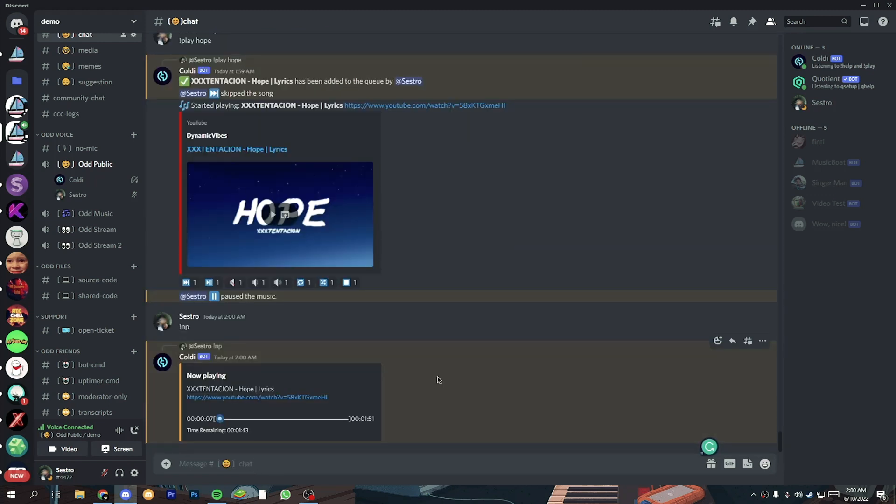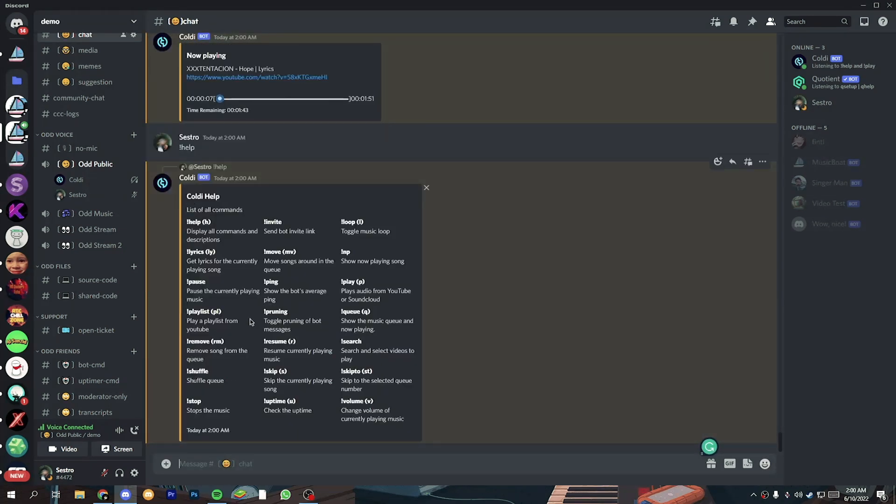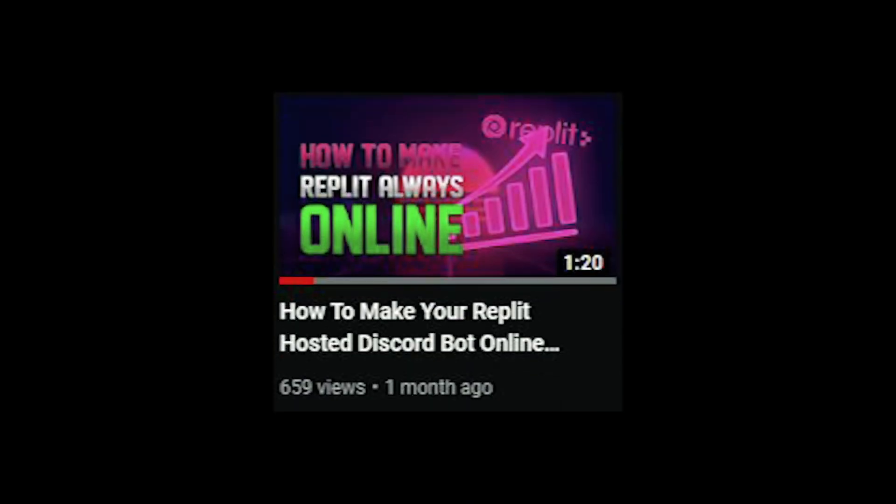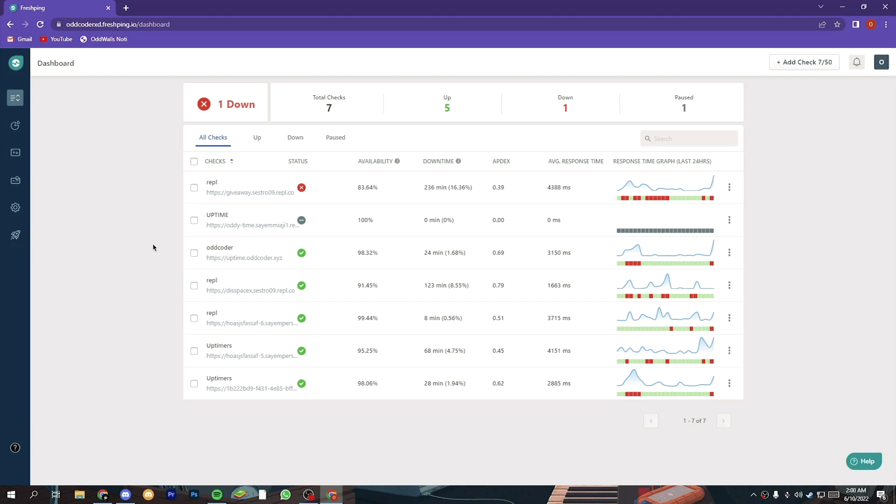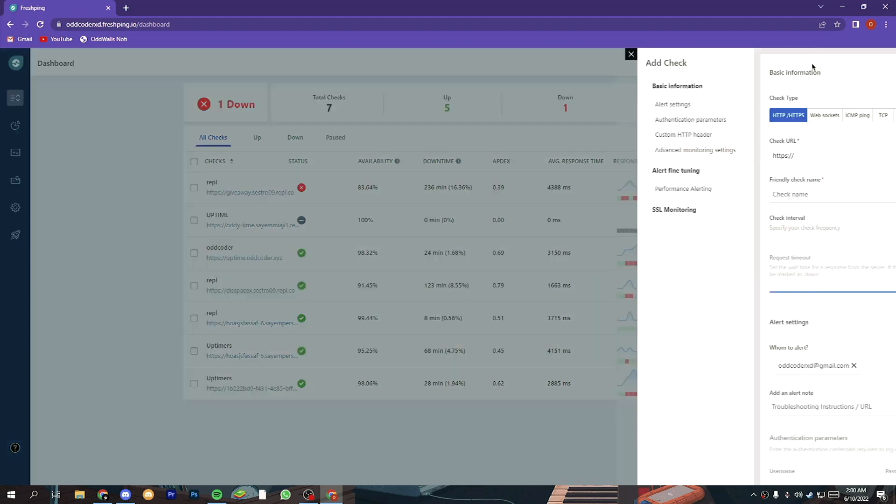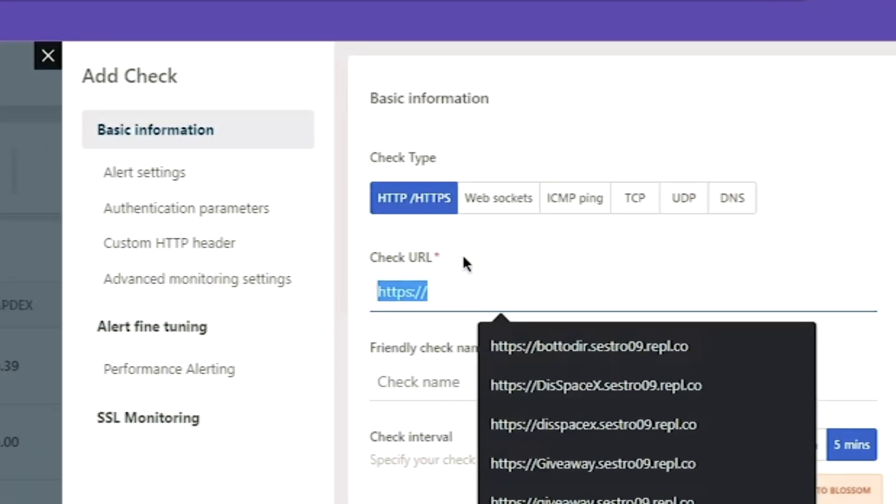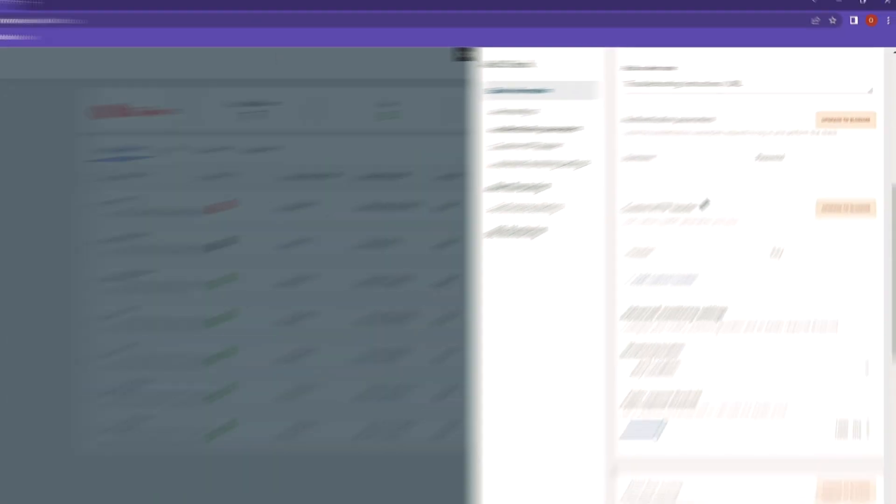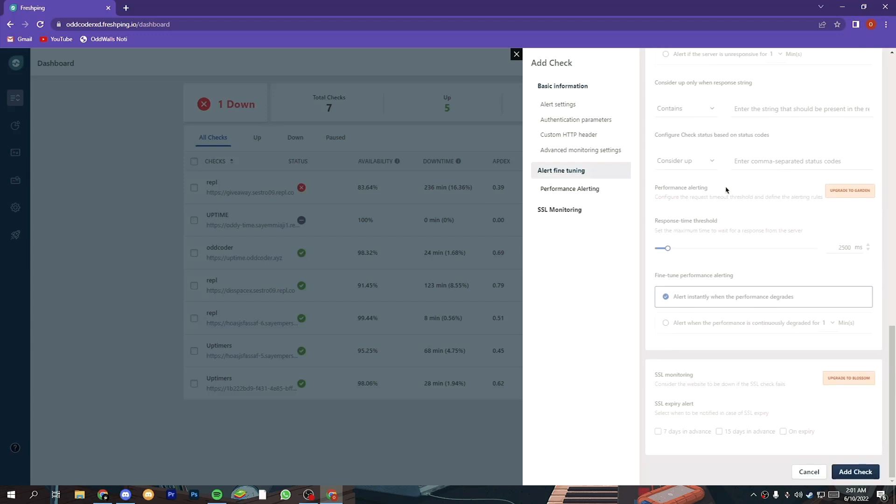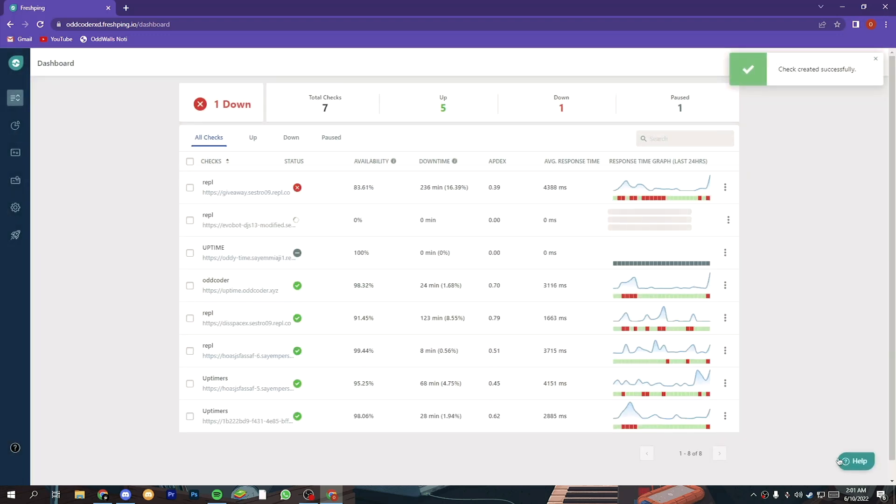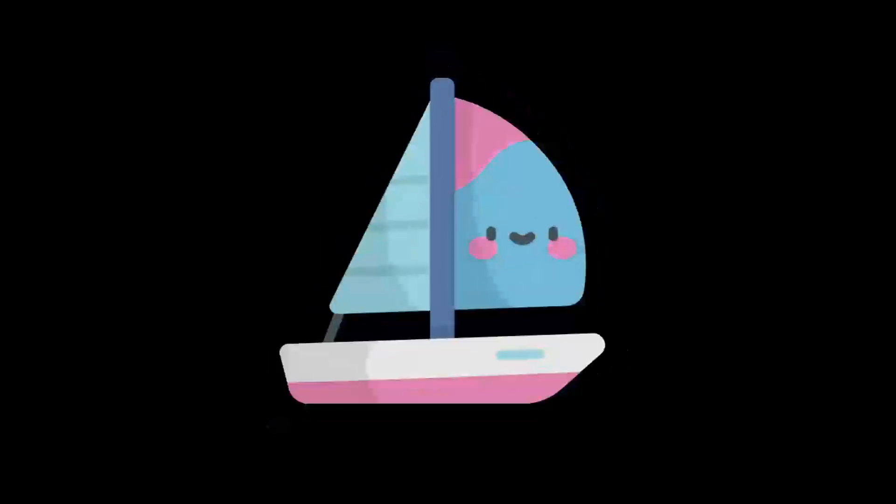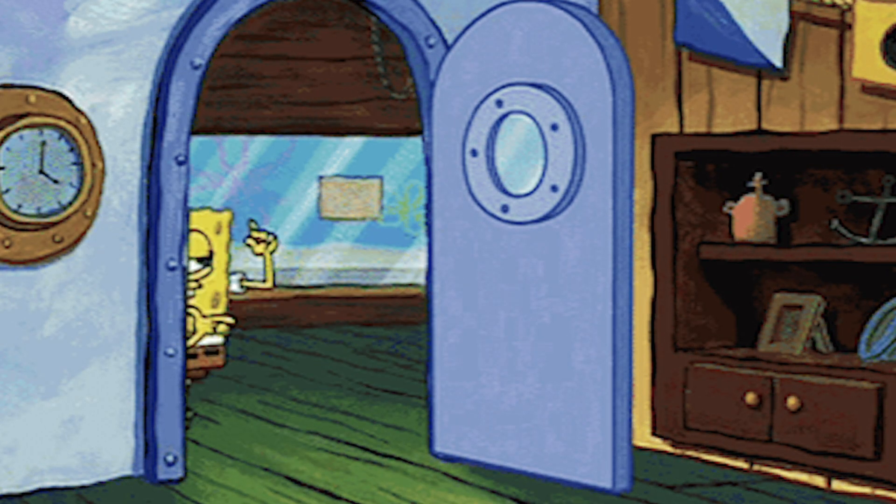So now if you want to make your bot 24/7 then visit freshping dashboard or if have no account on freshping then you can create one by watching this video. So at first copy the url that you will get from replet and come to your freshping account. Now click on add check, now write the url and check url with lower case, now scroll down and click on add check button. By the way if you don't want to use freshping then you can also use our uptimer bot or audi time website. For more info ask in our discord server so that's it for today bye.